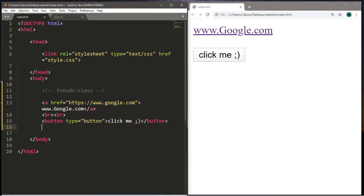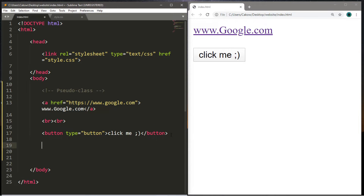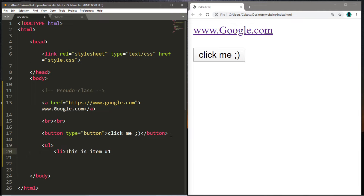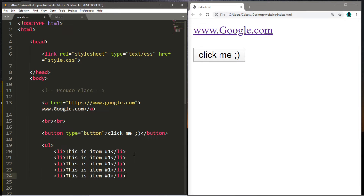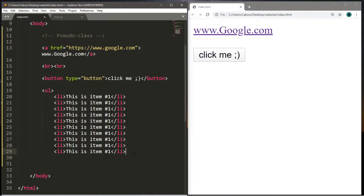Now let's create a list. Let's make an unordered list using the ul tag. Then let's add maybe ten list items — this is item number one — and I'm just going to copy and paste this a bunch of times for items two through ten. And let's close the ul tag.